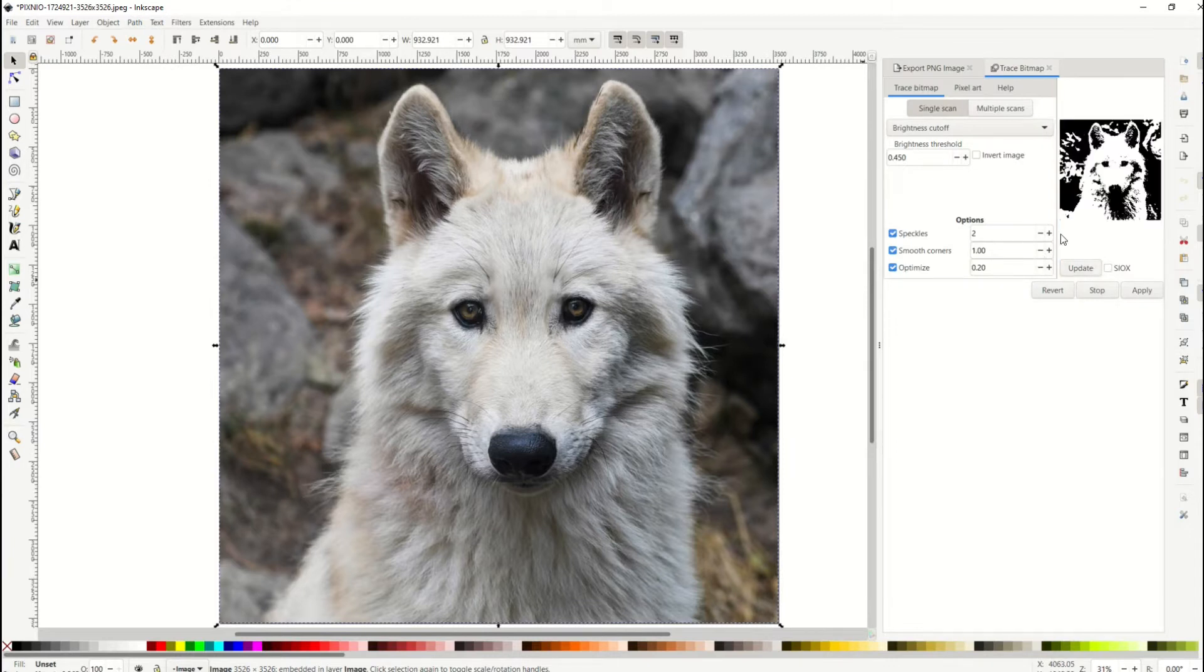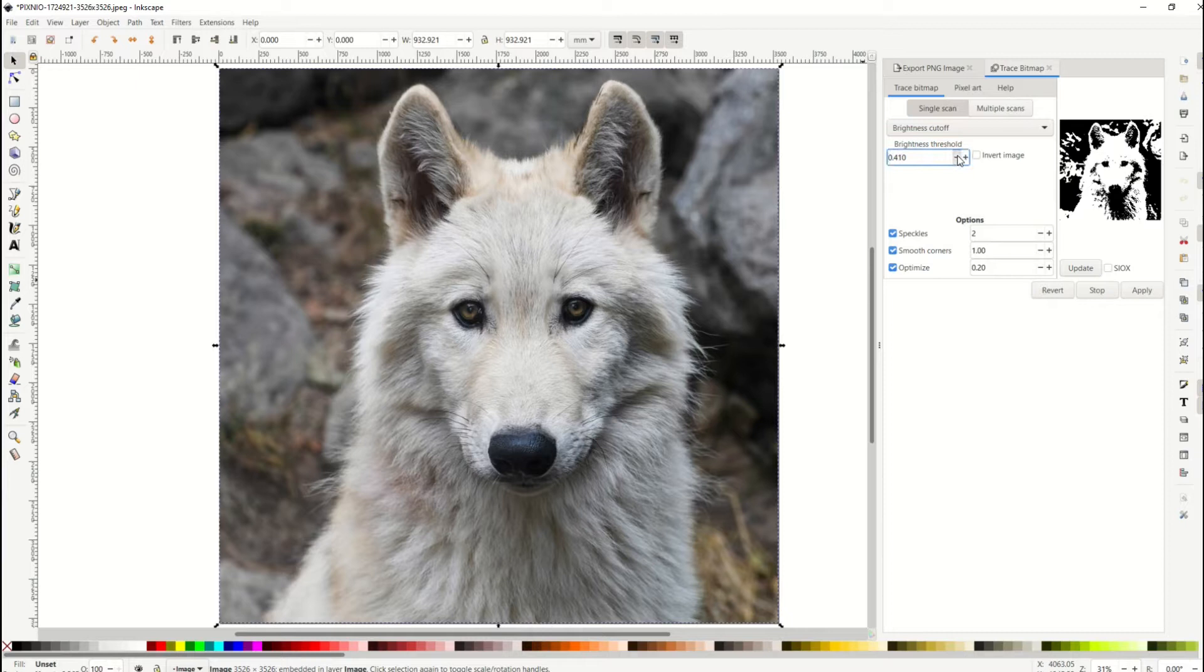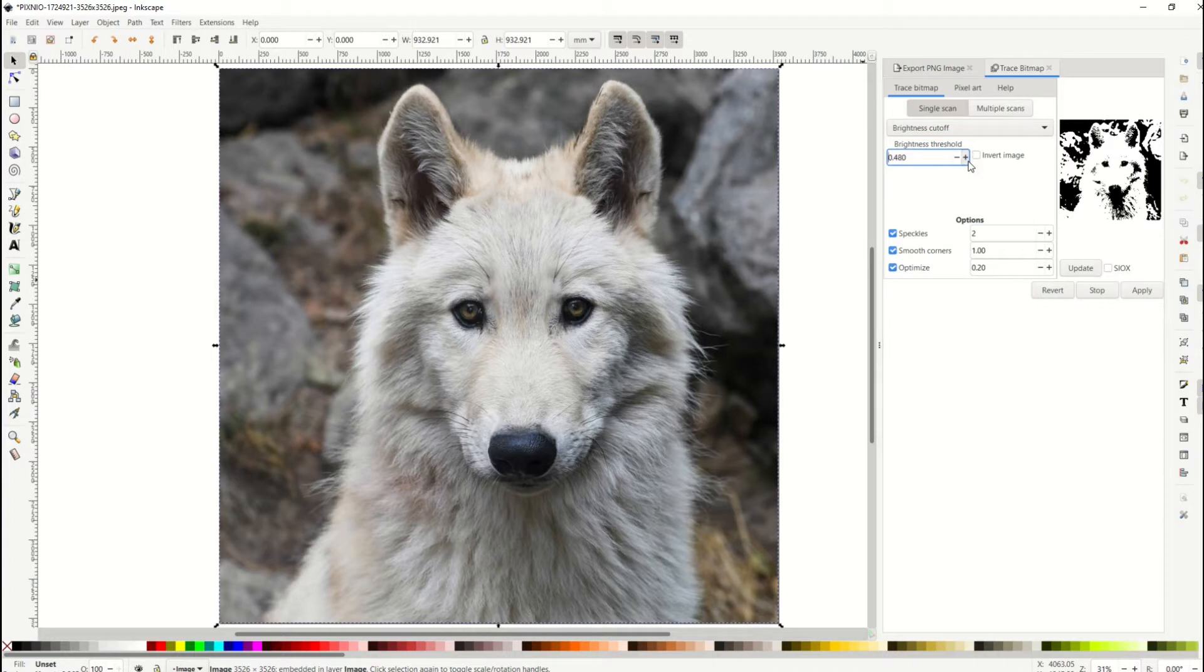I can click the Update button on the right-hand side, and I can see how light or dark I wanna make this. Simply by changing the threshold and clicking Update, I can see it's going lighter or darker. So it's just a matter of playing around with it, finding what you like, and then clicking the Apply button.